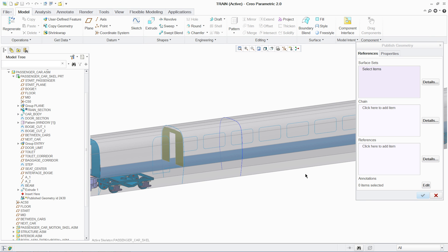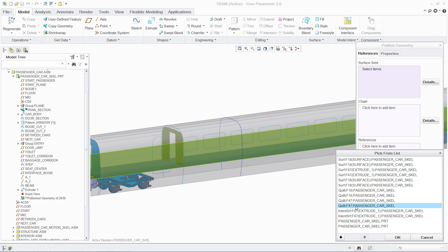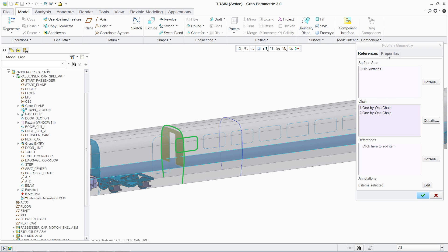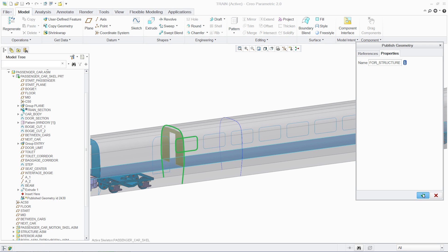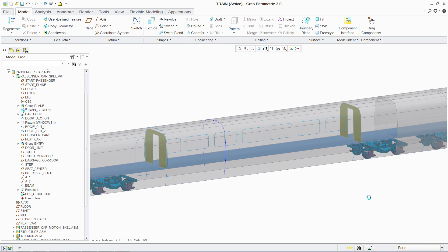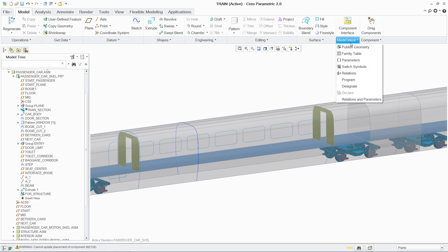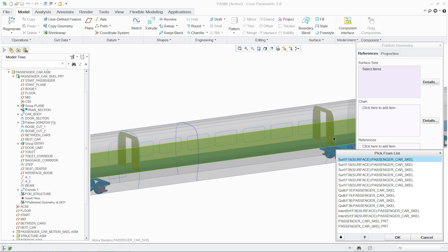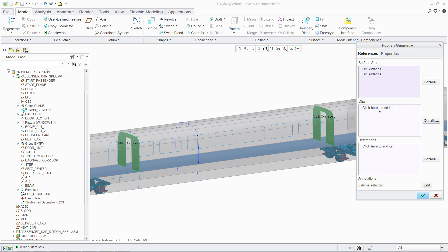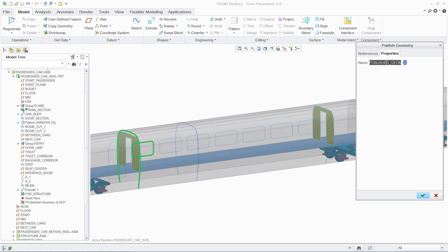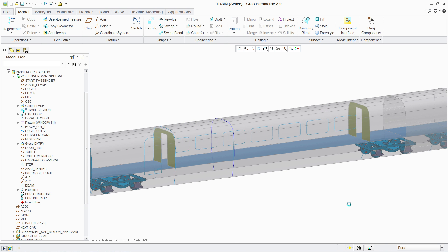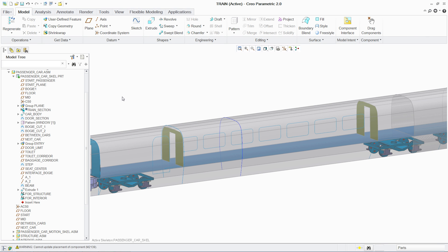In many cases, it is not practical or efficient to work with an entire assembly, but the design intent needs to be maintained at the sub-assembly level. This is especially true for very large assemblies and distributed teams. Using AAX, critical design information can be incorporated into sub-assemblies to ensure that the parametric relationships are maintained.